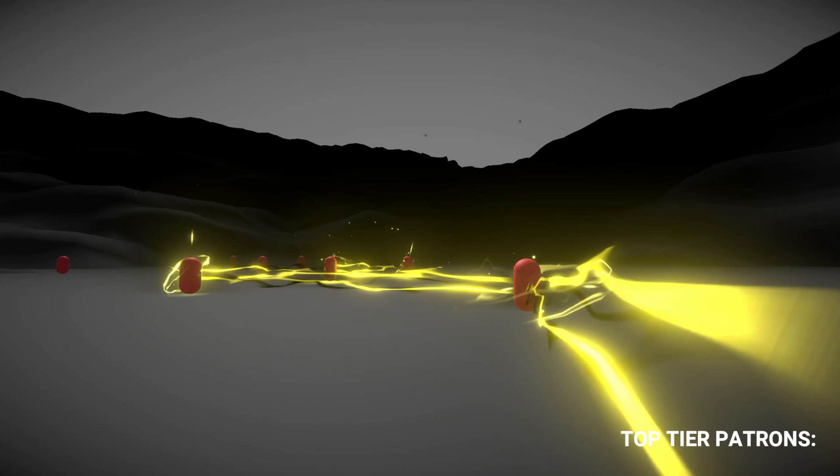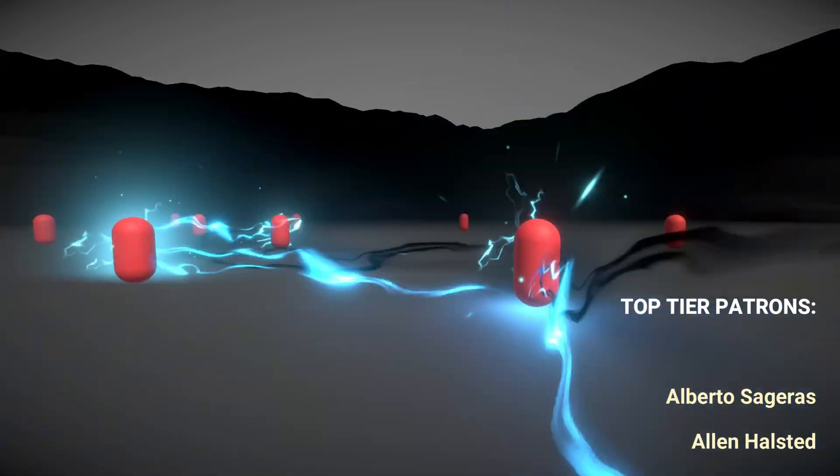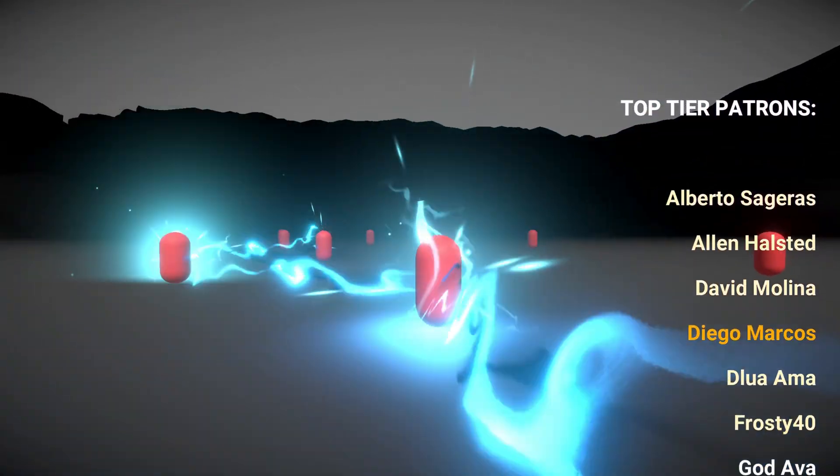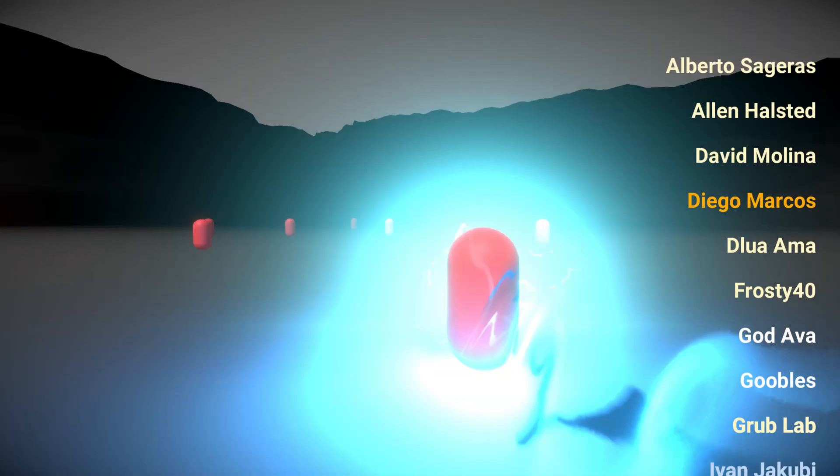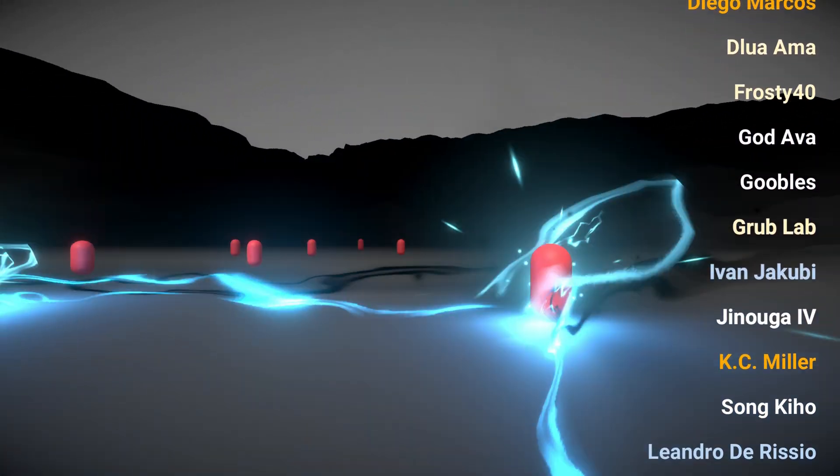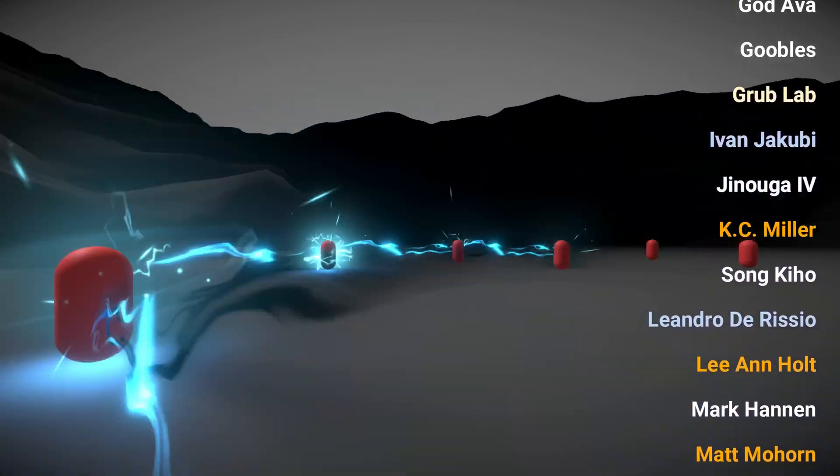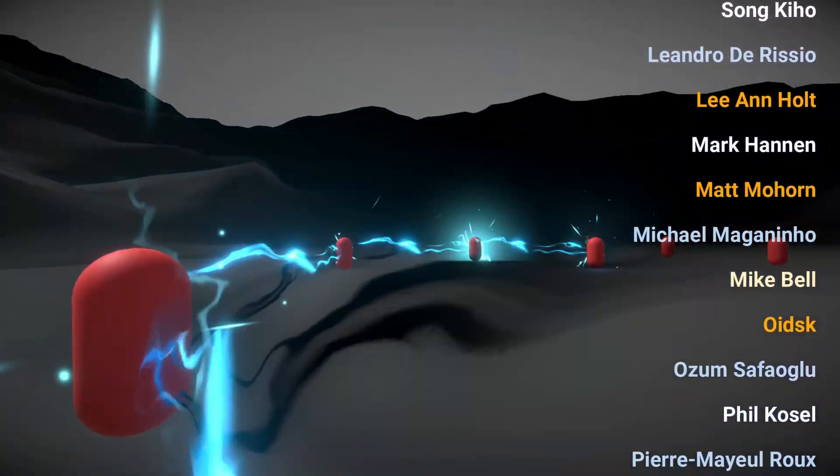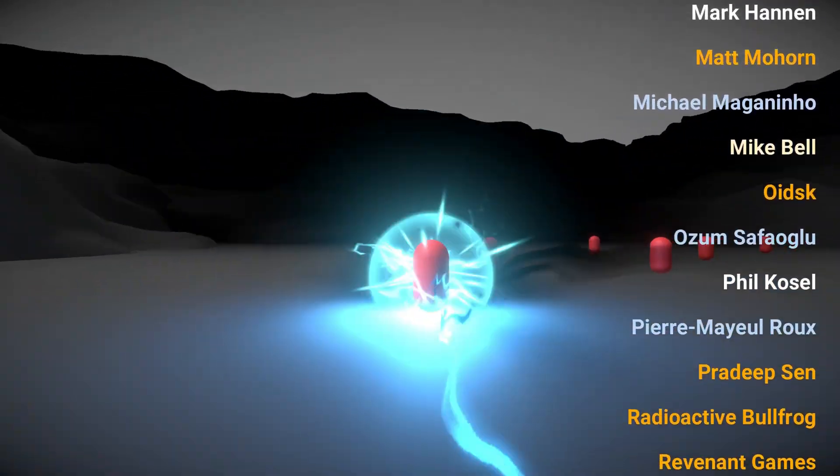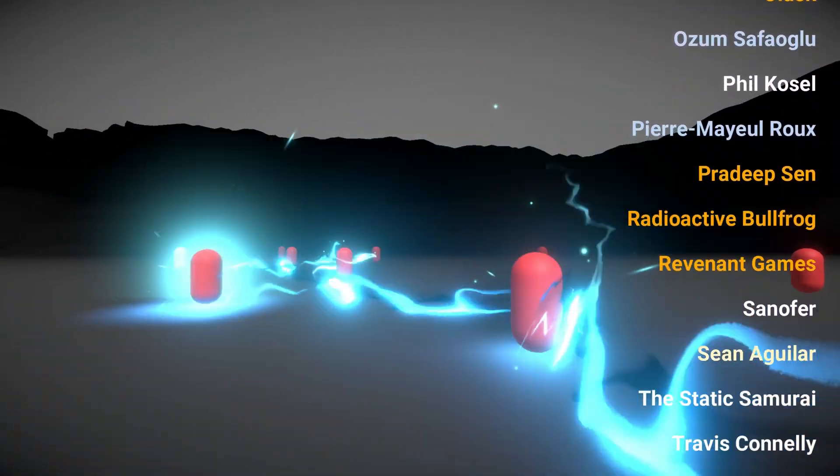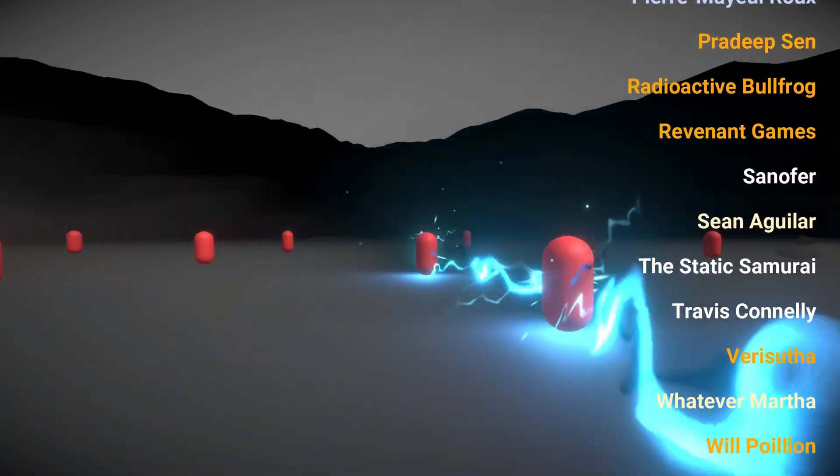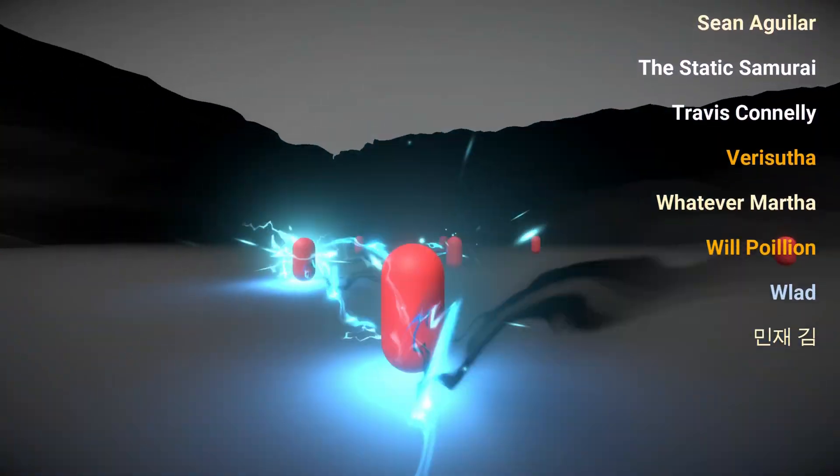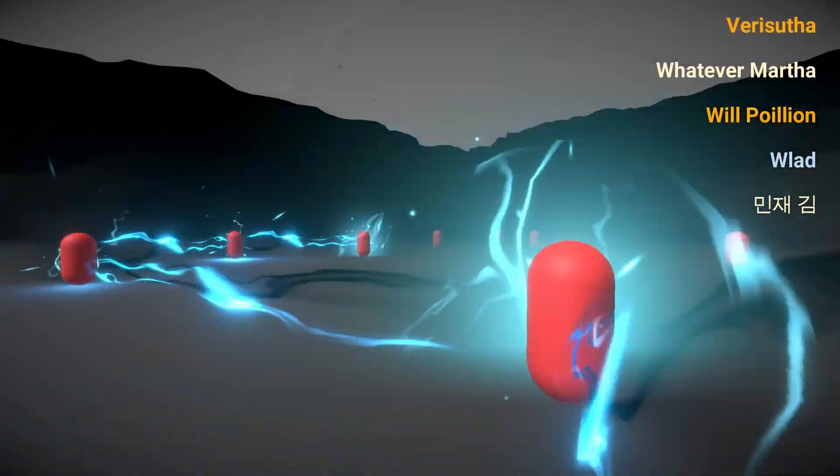And a quick shout out to the top tier Patrons, which are Alberto Sageras, Alan Halstad, David Molina, Diego Marques, Lua Ama, Frosty Forty, God Hava, Goobles, Grub Lab, Ivan Jakubi, Ginuga 4, Casey Miller, Song Kyo, Leandro Di Risi, Leah Nolt, Mark Annen, Matt Moran, Michael, Maganinho, Mike Bell, Oitzk, Ozzum, Safale, Phil Kozel, Pierre-Marie Roux, Pradip Sen, Radioactive Bullfrog, Revenant Games, Sanofar, Sean Aguilar, The Static Samurai, Travis Connelly, Varysota, Whatever Marta, Will Poilion, Vlad, and Min Jae Kim.